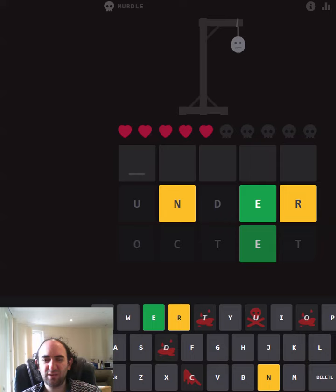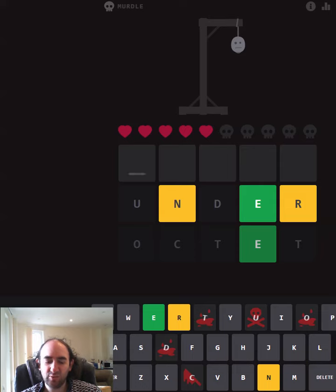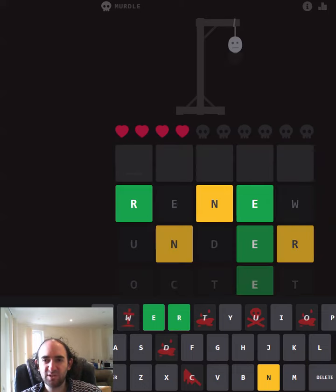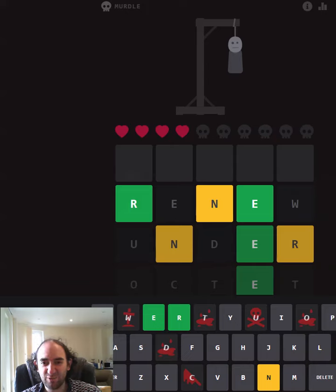I feel like it's going to maybe end with the N or it could be renew. I'm going to try renew because that duplicates the R and then we won't lose a life, but it was wrong. So it does end with the N.